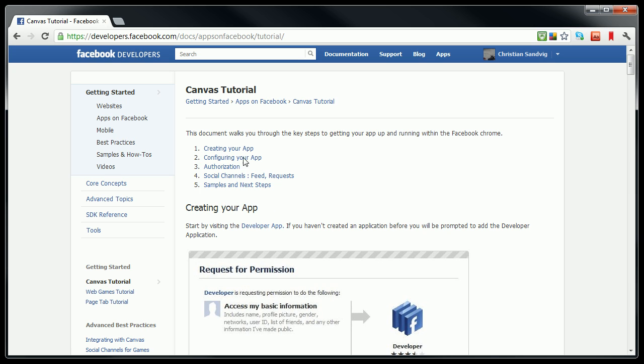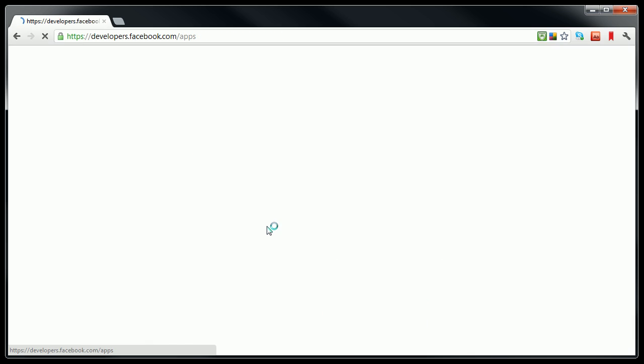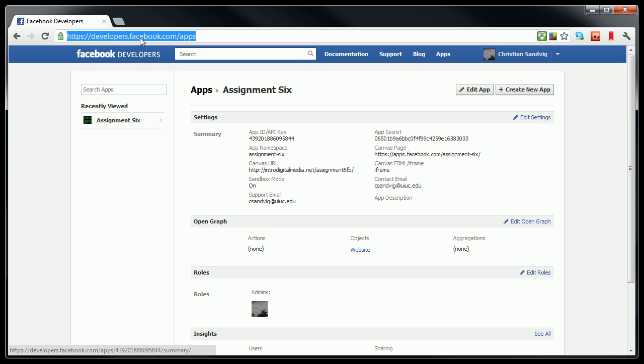Following right along the tutorial, the first thing we need to do is to visit an app in Facebook called the developer app. Now I have a different display than you'll have. If you click on that link to go to the developer app or you type in this URL, developers.facebook.com slash apps, it should ask you if you want to add the developer app.